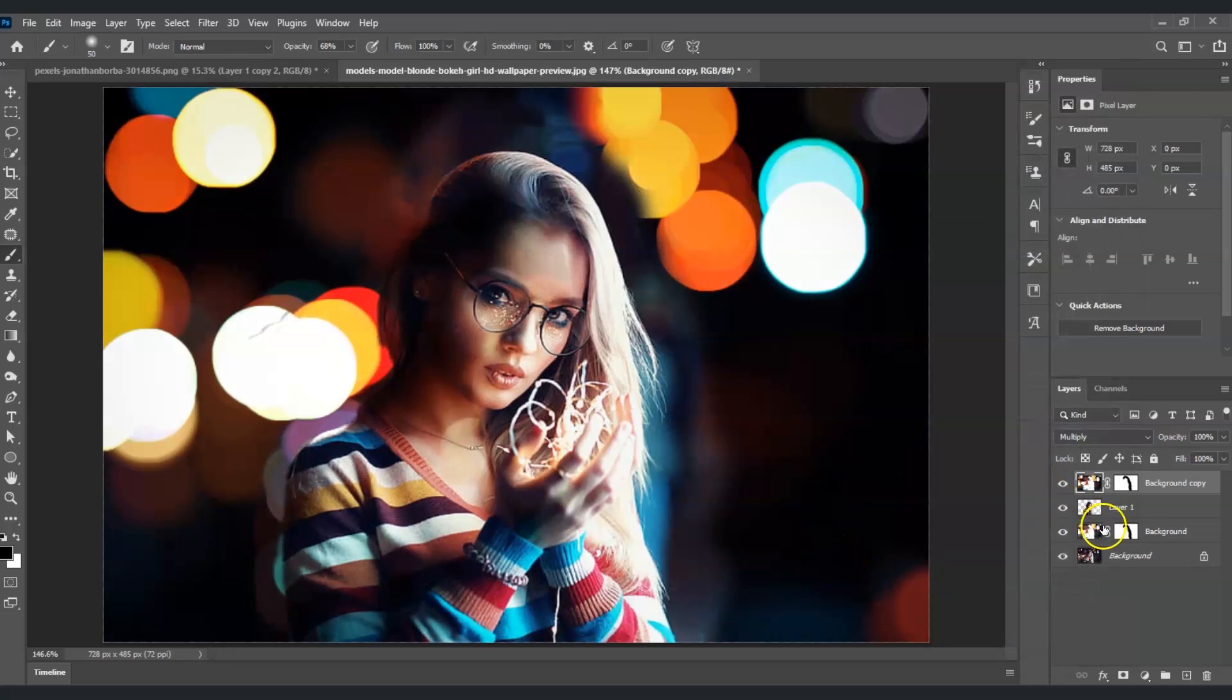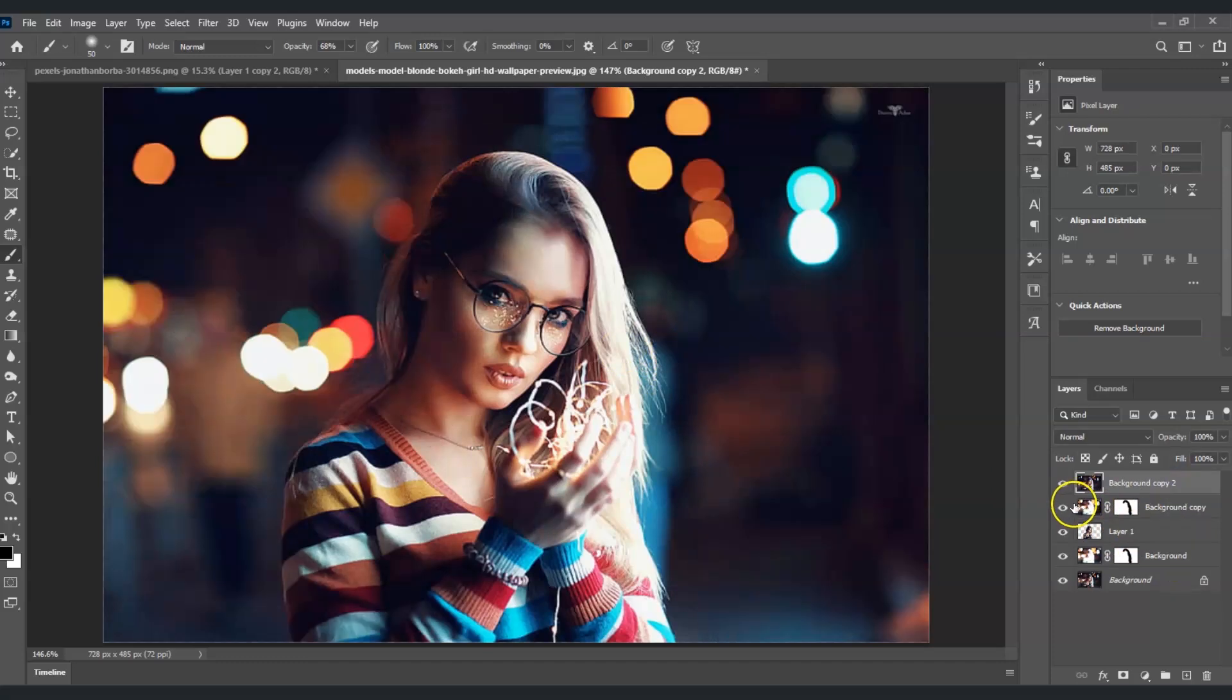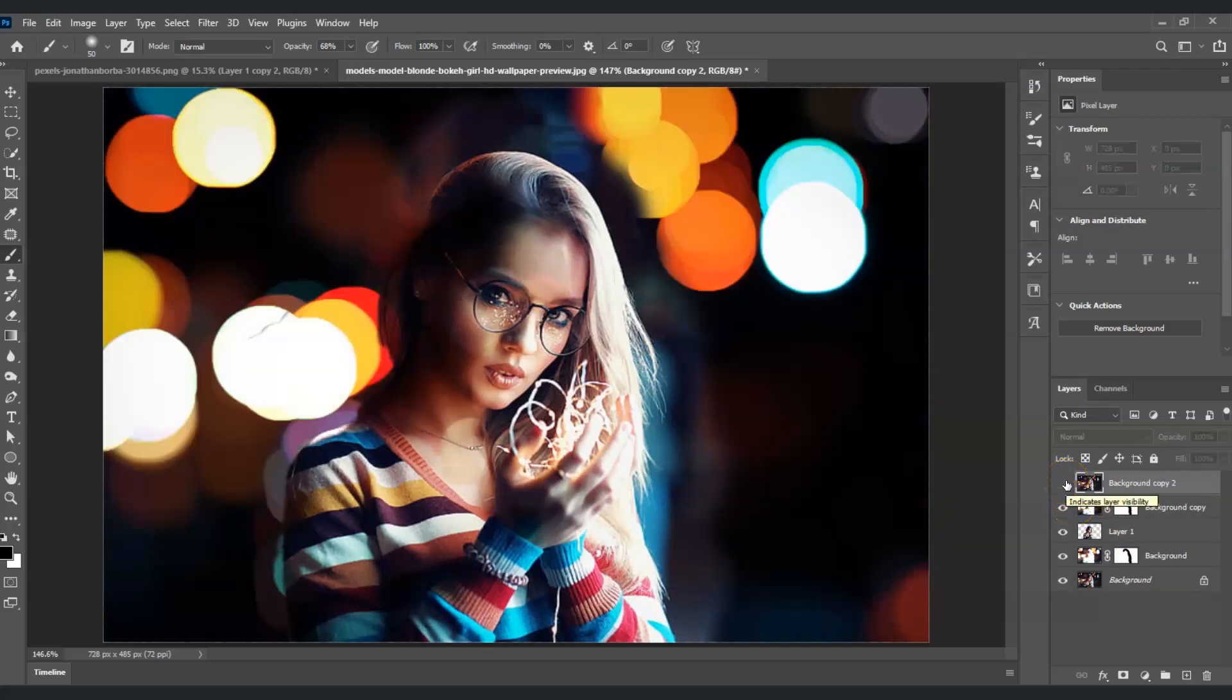There you go, we already have this effect. Now let me show you the before and after. This is the before, and this is the after. That is how to finalize bokeh photos in Photoshop.